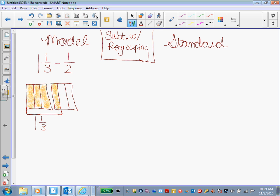All right, so we have 1 and 1/3. But we also have how many 1/3 sections? If this is 1/3, and this is 1/3, and 1/3, and 1/3, how many 1/3 sections do I have? 4/3. So we also have 4/3.